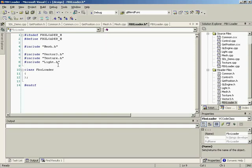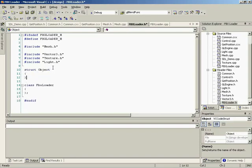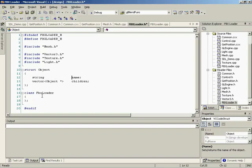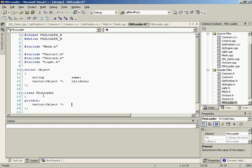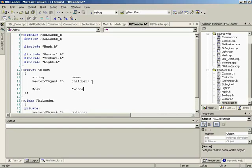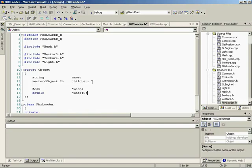We need two things: a struct object and our class FBXLoader. The struct object is needed because we now have scene hierarchies — if we have something parented to another object, we want to maintain that relationship. The struct object is going to hold its name and a list of children. In our class FBXLoader, we'll have a vector of object pointers in our private section as a list of objects. We'll also need a mesh pointer to hold the information we want to draw, and the transformation data — a double matrix — which holds all the transformation data for that object.